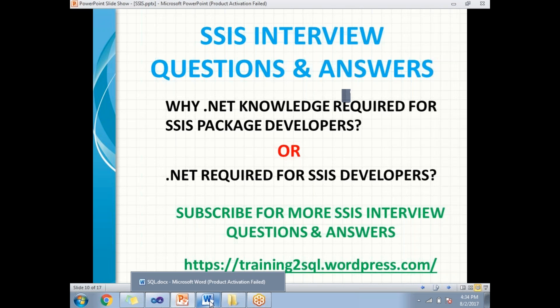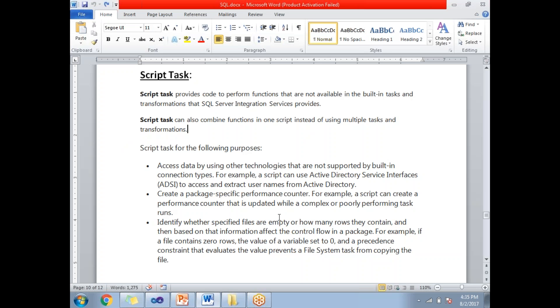How can he write the .NET code in SSIS? He can write the .NET code with the help of the script task. Where exactly is .NET code really required? It's required to access data from Active Directory, and to create a package specific performance counter.